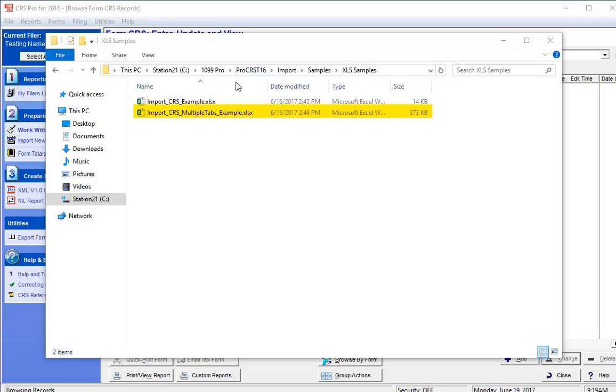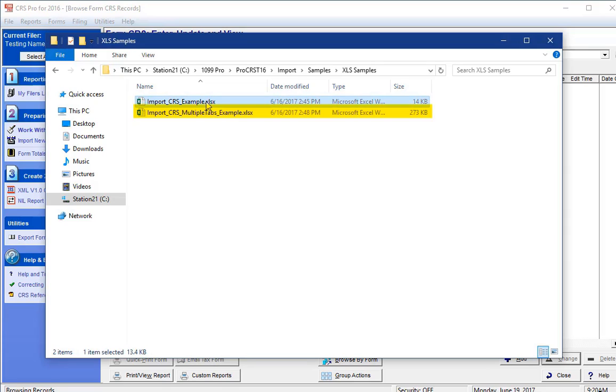CRS allows a single account to have unlimited amounts of account holders, addresses, controlling persons, and payments made throughout the year. Thus, there can be many repeating elements which you may or may not require.